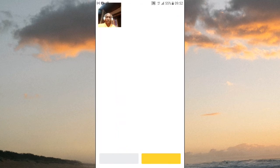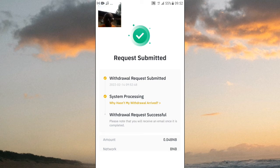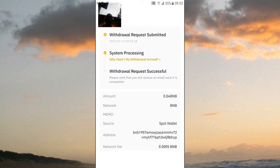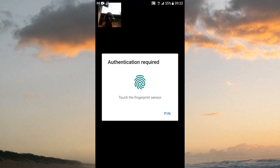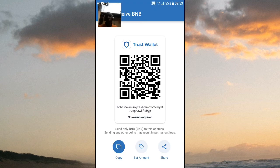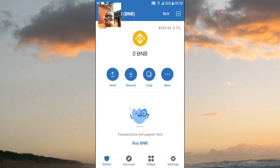Let's see what's happening — submitted. Request submitted successfully. Withdrawal request successful! So I just have to head over to my Trust Wallet. Hopefully it's in there. It hasn't arrived yet — oh lord.